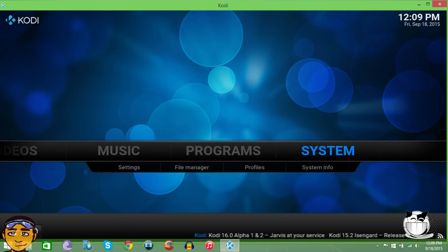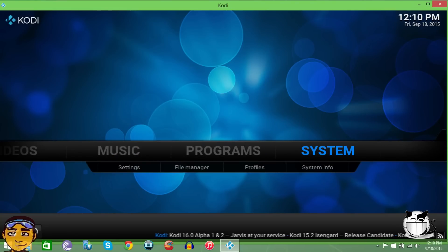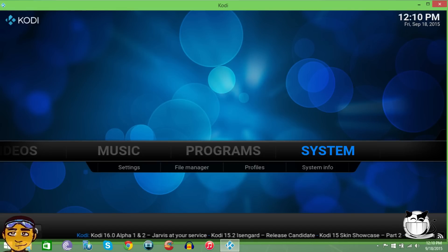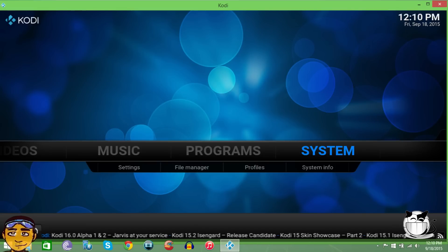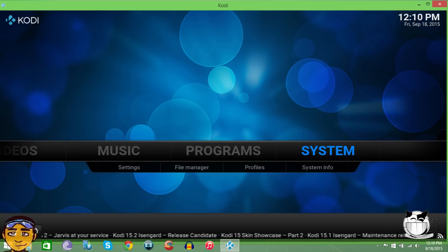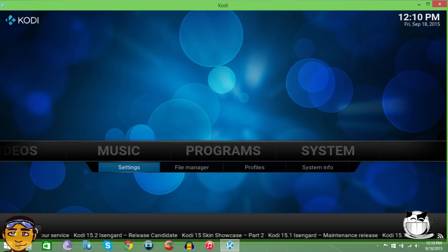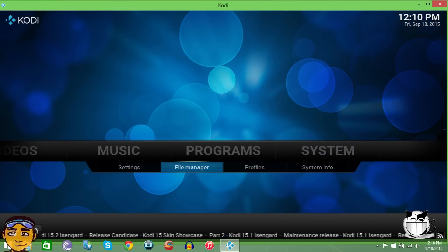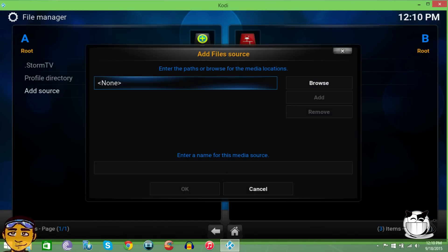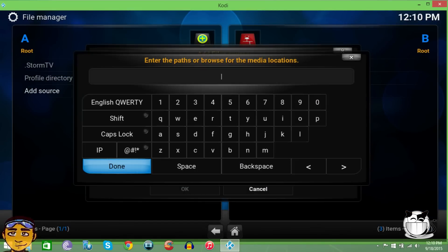To get it, you can't get it in Super Repo right now. You're going to have to get it in a different repository and that link is also going to be in the description below. If you go to Systems and then File Manager, you're going to add source. Right here where it says None, you want to type the source link: HTTP colon forward slash forward slash